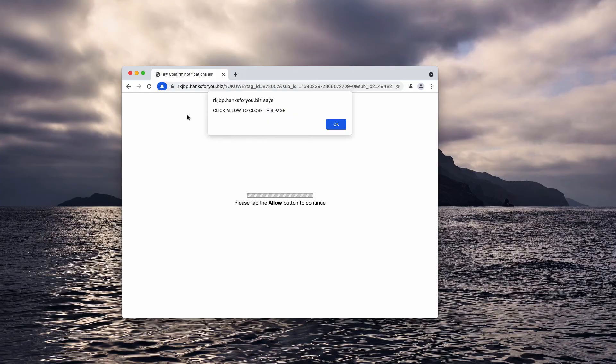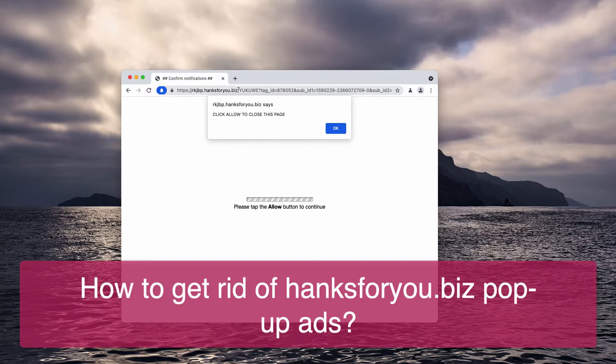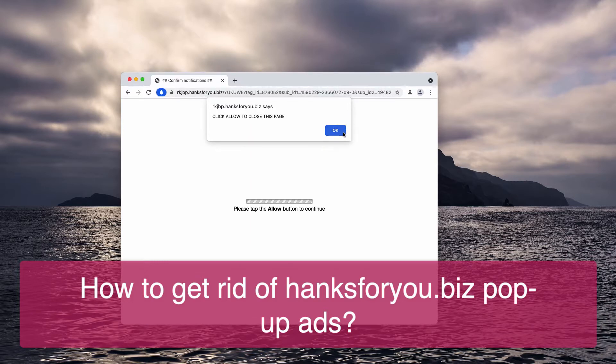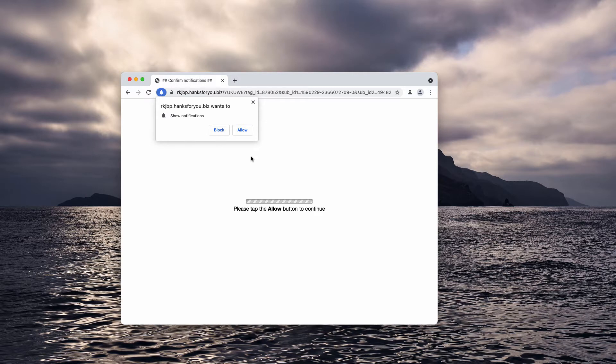This video is about getting rid of pop-ups from the website hanks4u.biz. It's a deceptive website that tries to force you into clicking the allow button to subscribe to its push notifications.